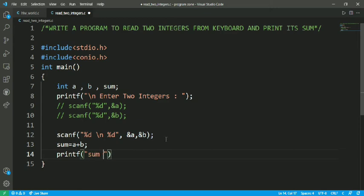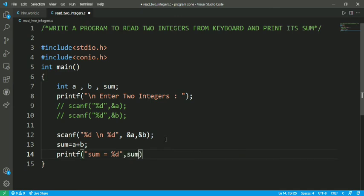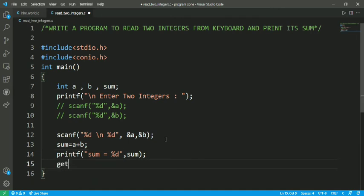Sum equals to %d. In %d, the sum which is a plus b is going to be stored. And here I have to print the value of sum which is present in the sum variable.